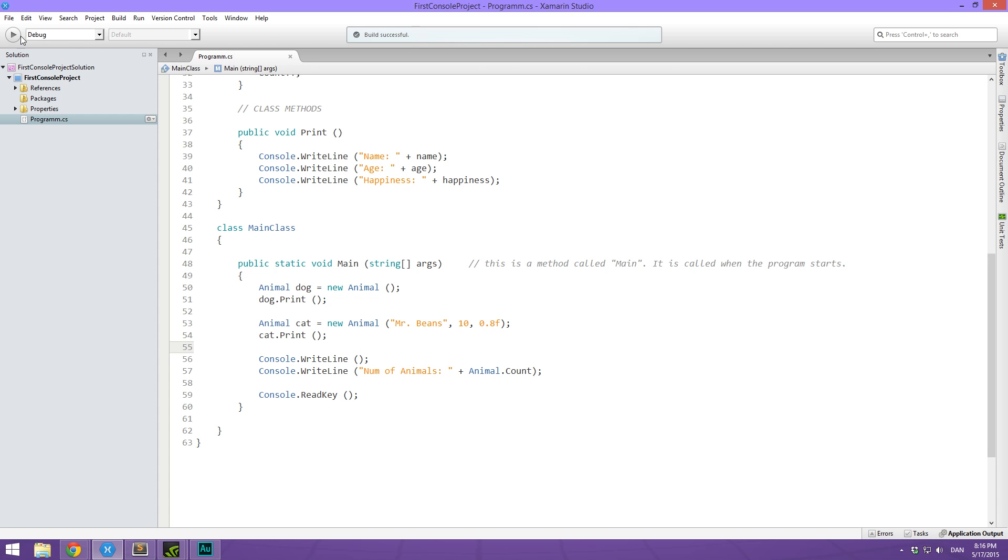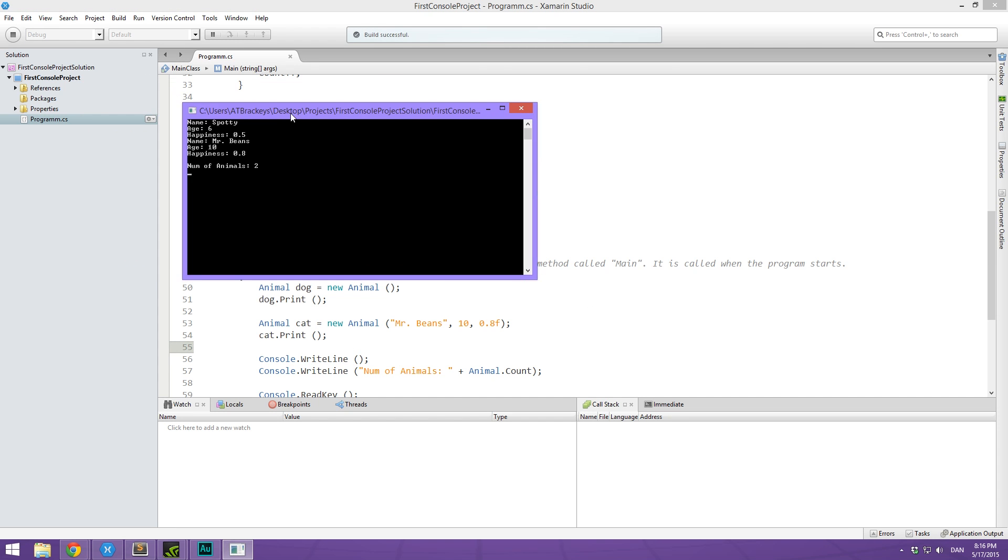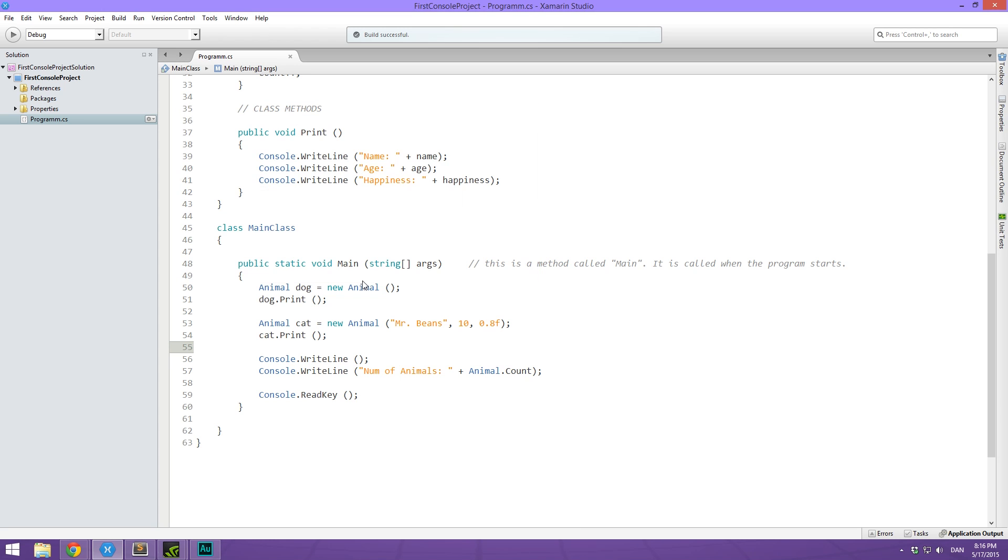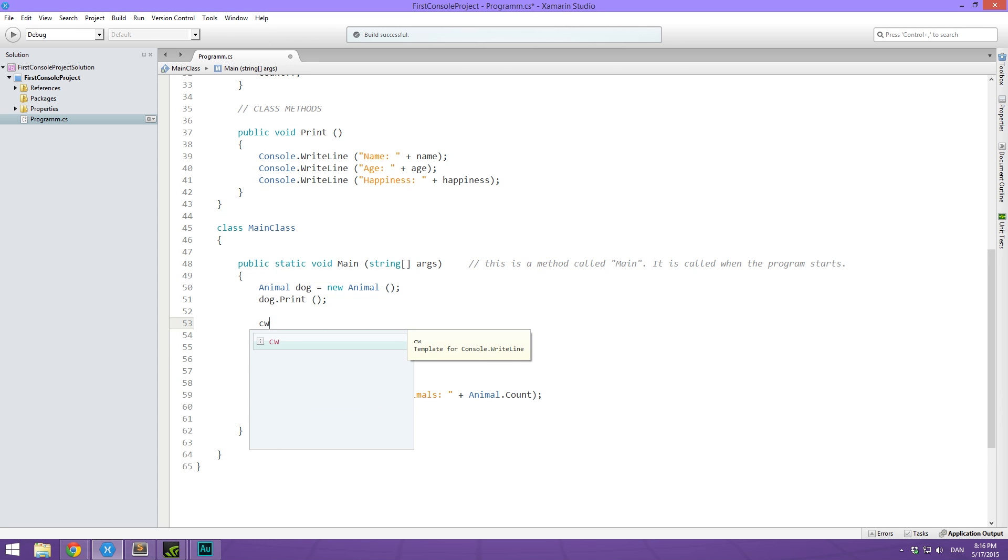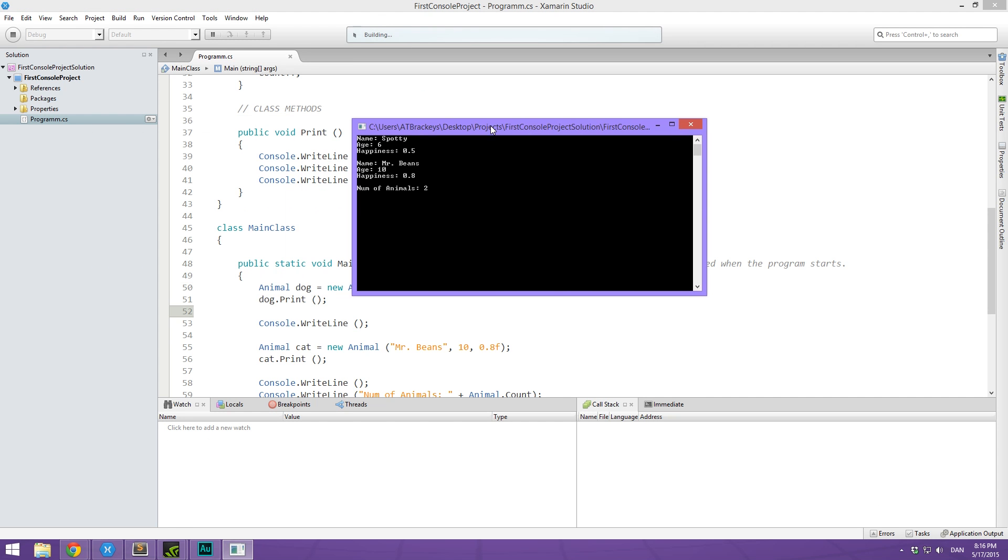So when we hit play, just to make this pretty, I'm going to put in an empty line here too. So we can see now that we have an animal named Spotty, age of six, happiness of 0.5, another one called Mr. Beans, age of 10, happiness of 0.8, and the total number of animals that we have is equal to two. Cool.